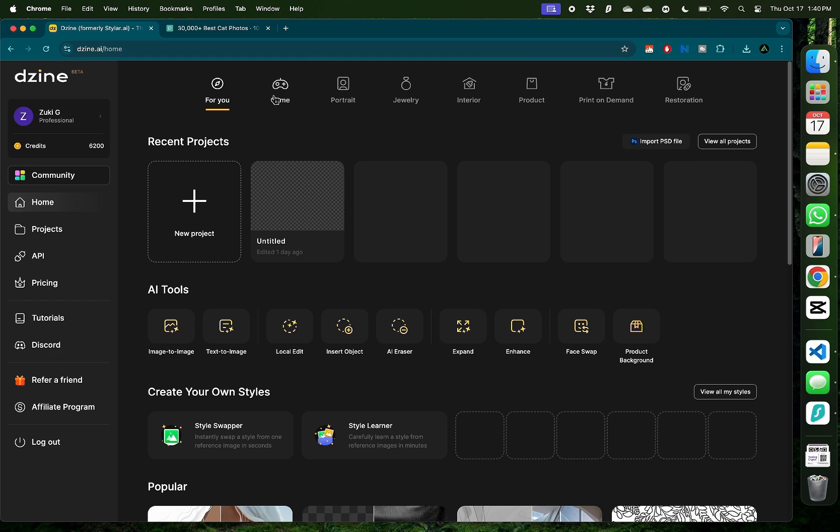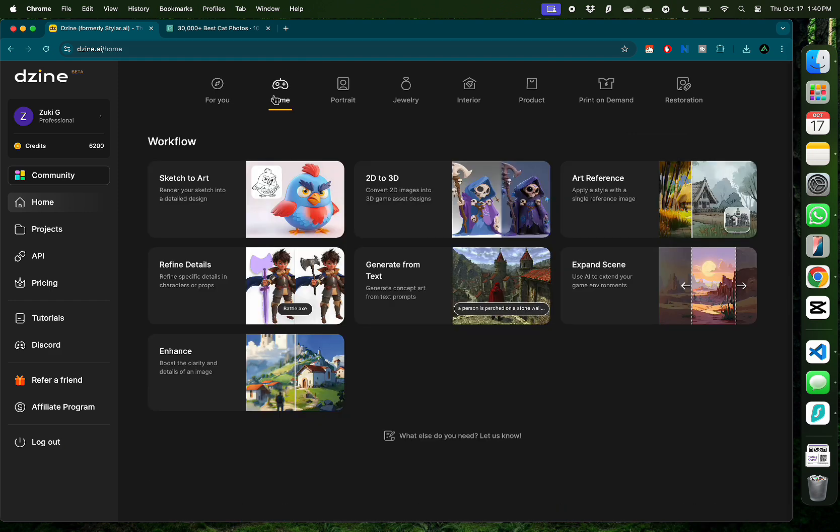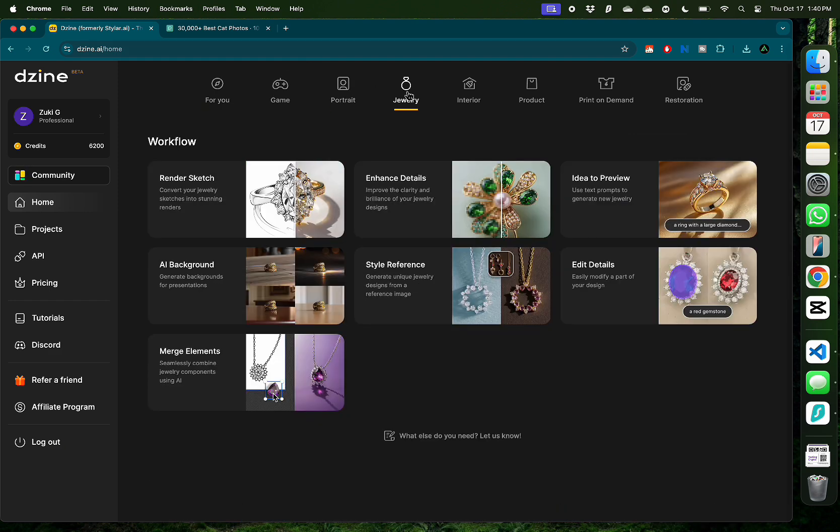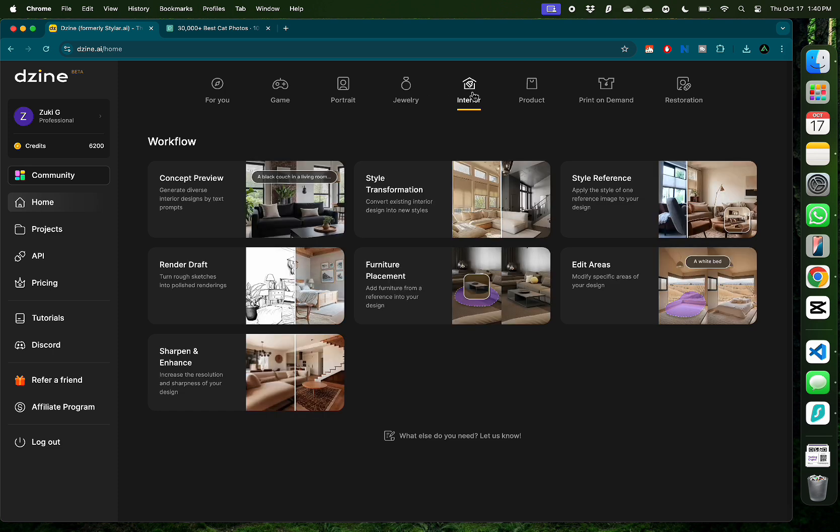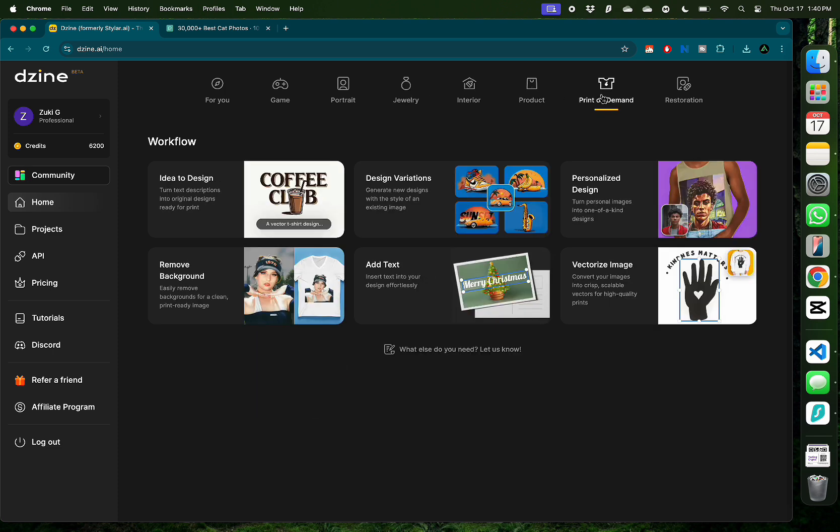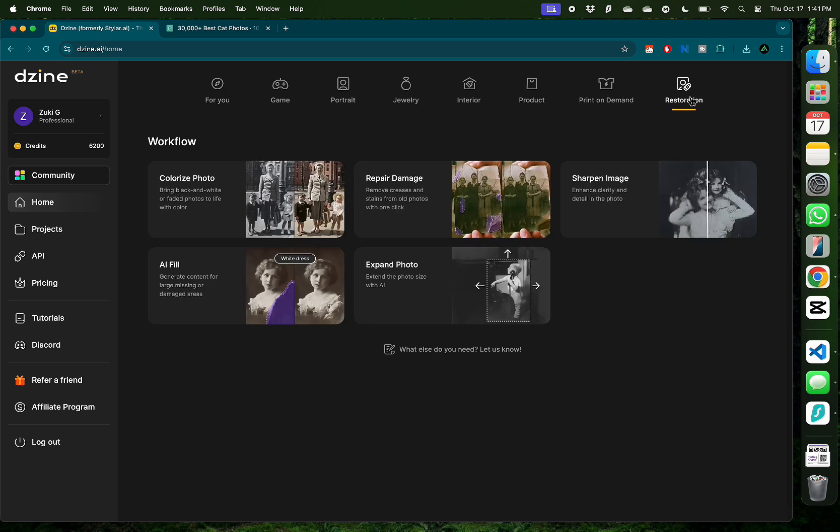You can also see the tools grouped in categories such as game development, portrait photography, jewelry design, interior decoration, product design, print on demand, and image restoration.